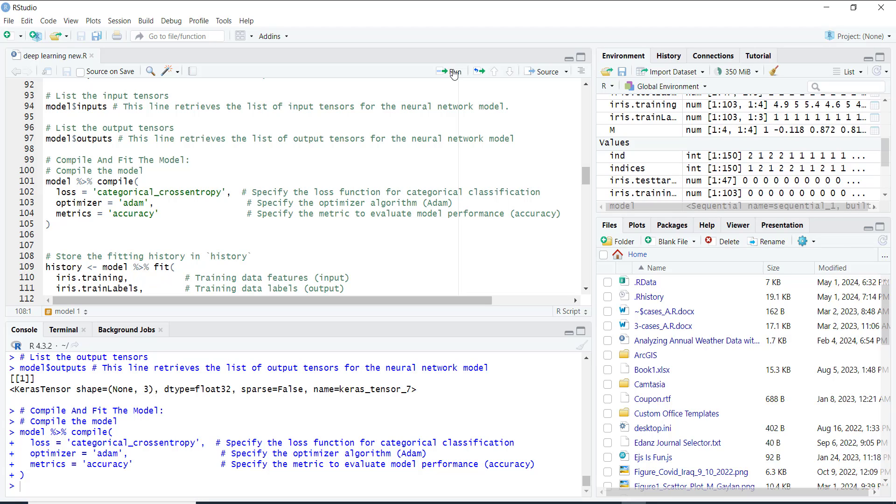Batch size is the number of samples the model sees before updating. We add a validation split, a portion of training data used for validation. We can visualize how our model learns over epochs by plotting its training history. We plot both the loss and accuracy for both training and validation data. This helps us understand if our model is improving over time.